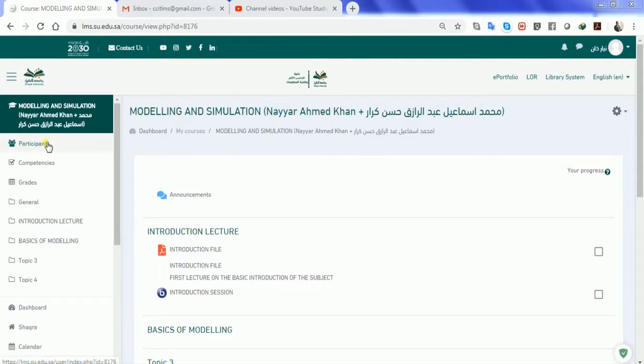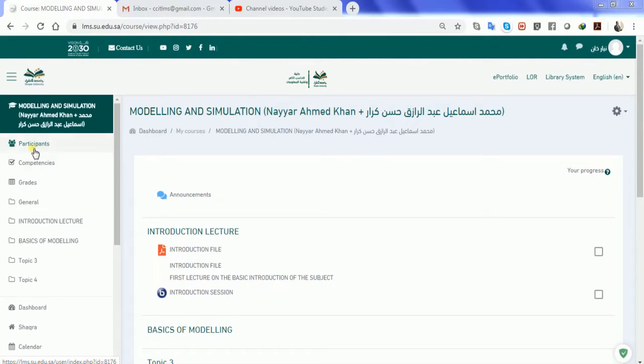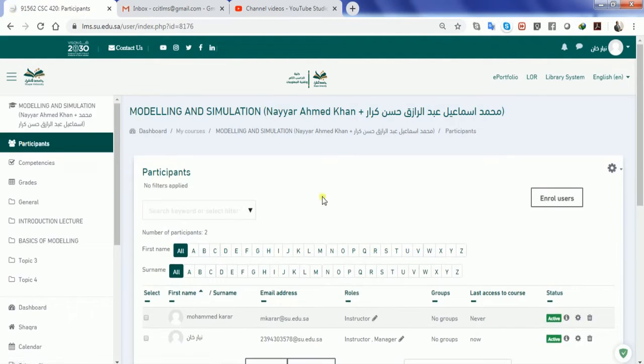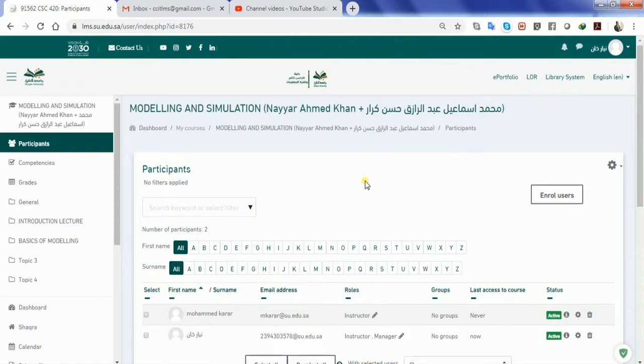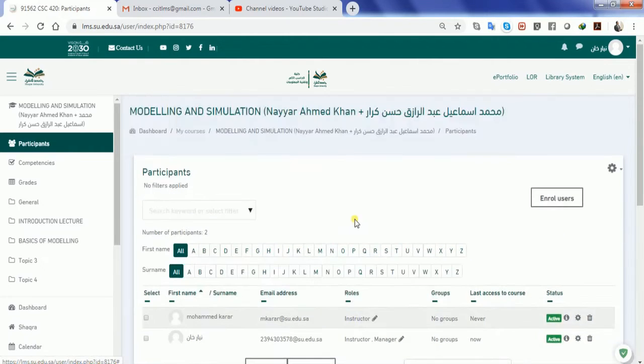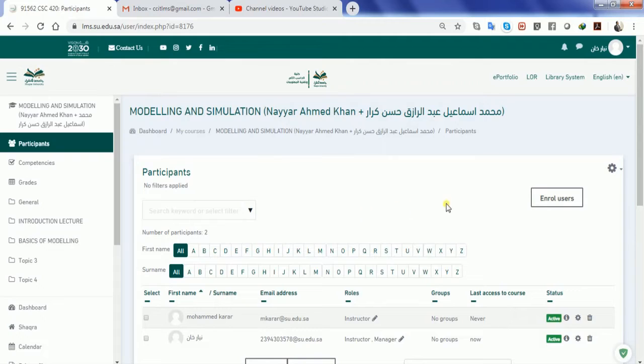If you notice, there is a tab called participants in your LMS on the left side. You will be able to see all the participants who are currently enrolled inside the system. As a teacher, you have the accessibility and power to enroll new students in the system.